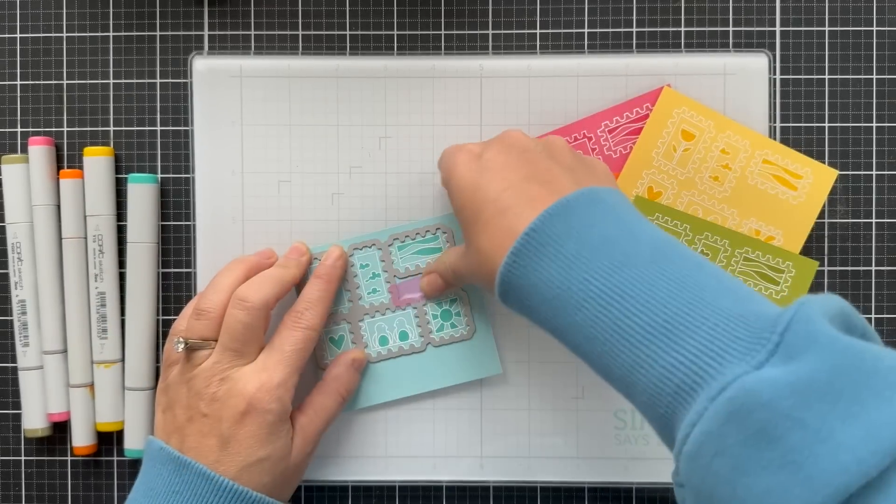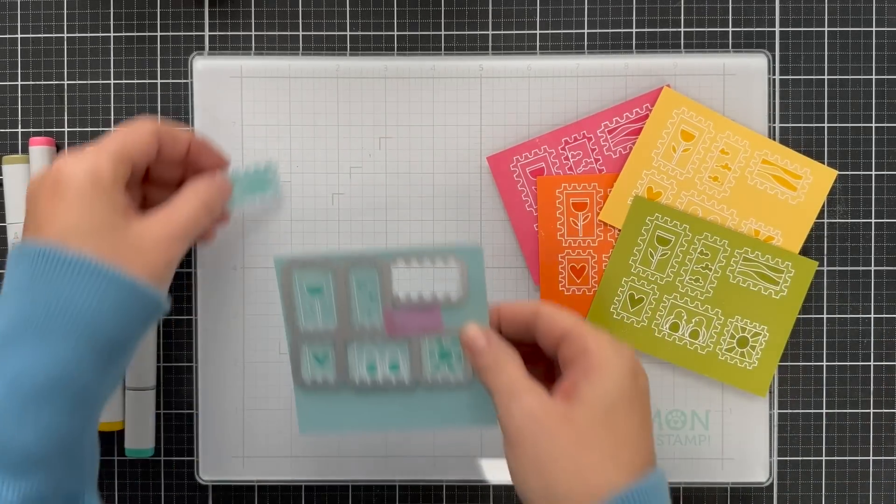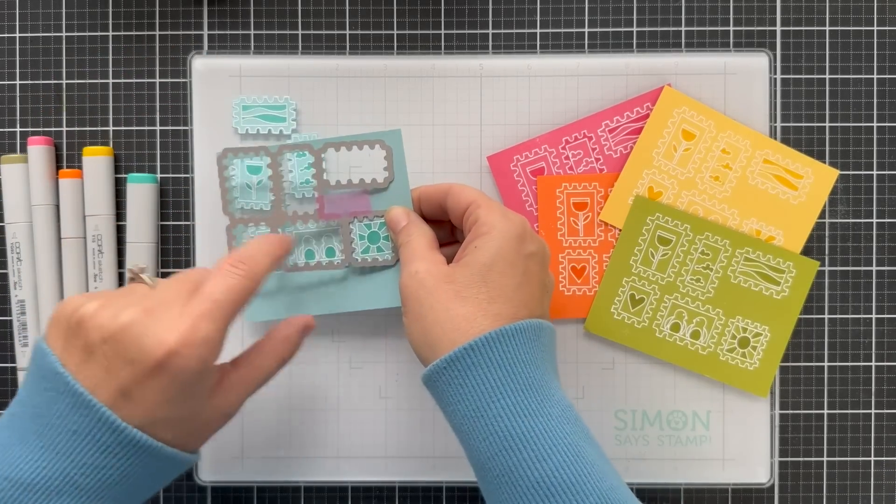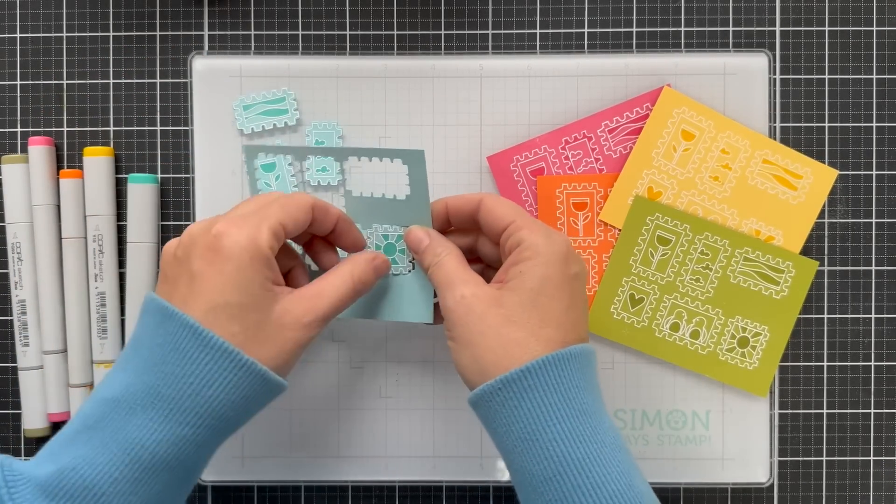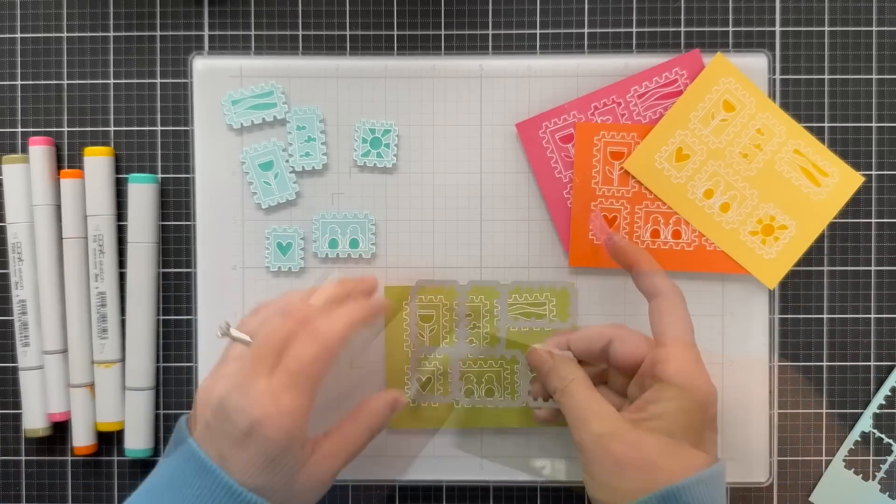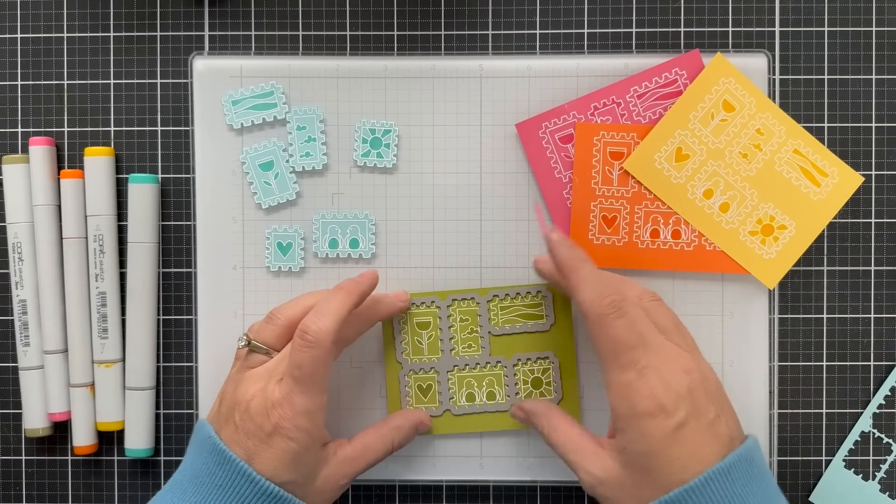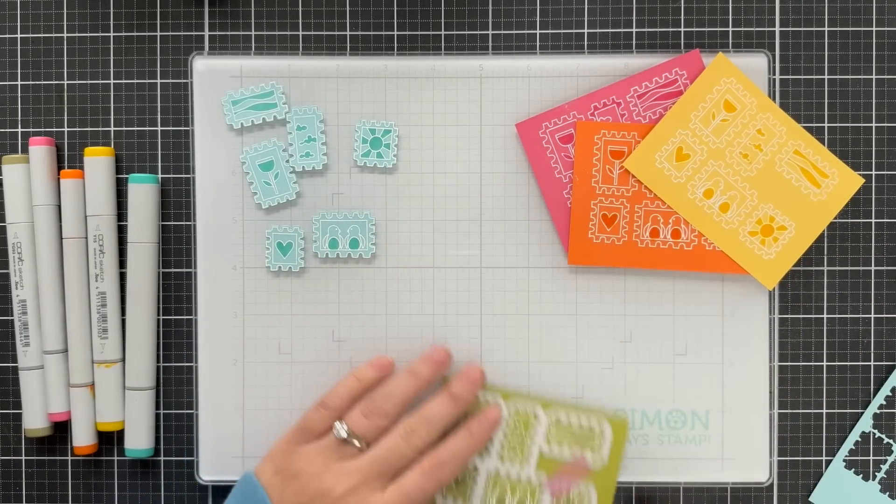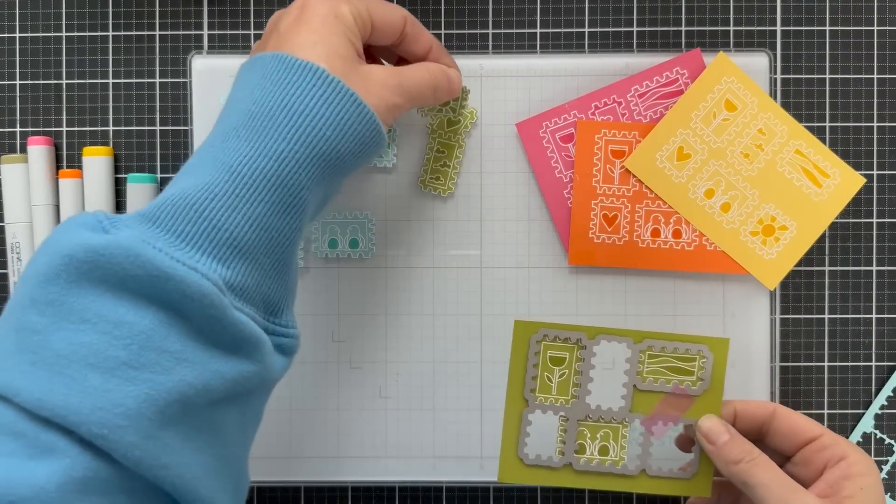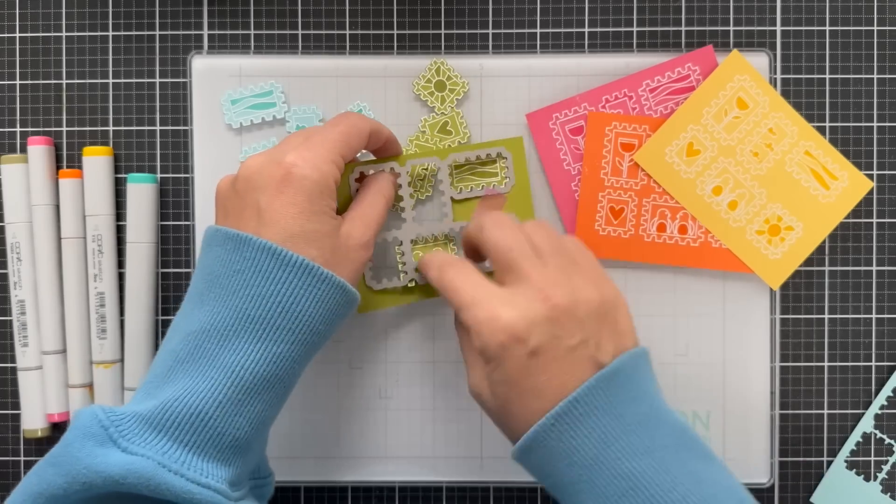Now I'm going to die cut each one of these postage stamps using the coordinating die. It's one die that cuts out all six of those postage stamps in one shebang. Gotta love that. Okay, so here we are working in batches.